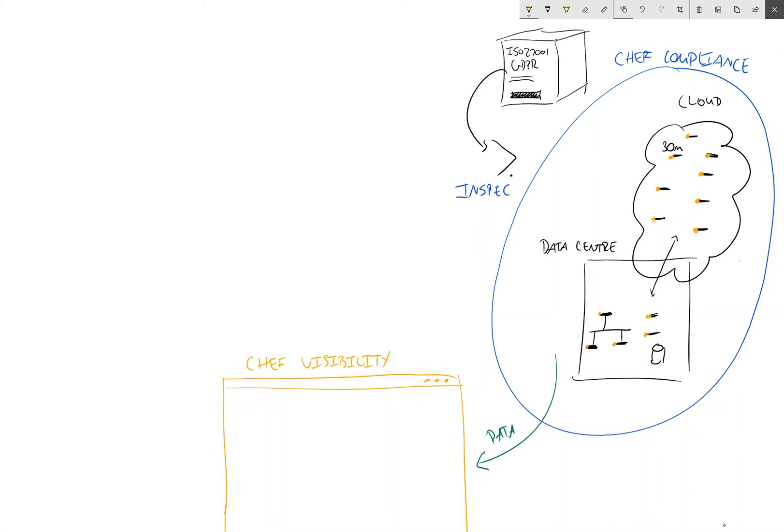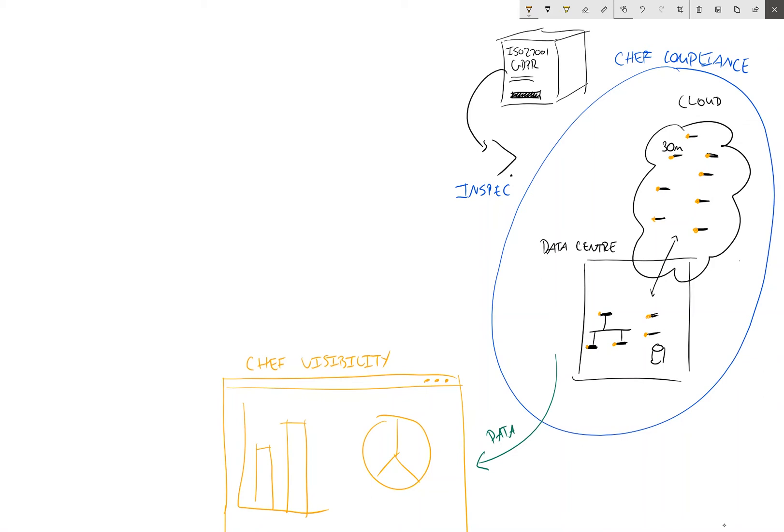And what Chef Visibility does is it collects all the data being passed into the Chef Automate platform and it makes it very easy to understand. So it presents it in bar graphs and pie charts and all the usual data visualization tools that you'd expect.